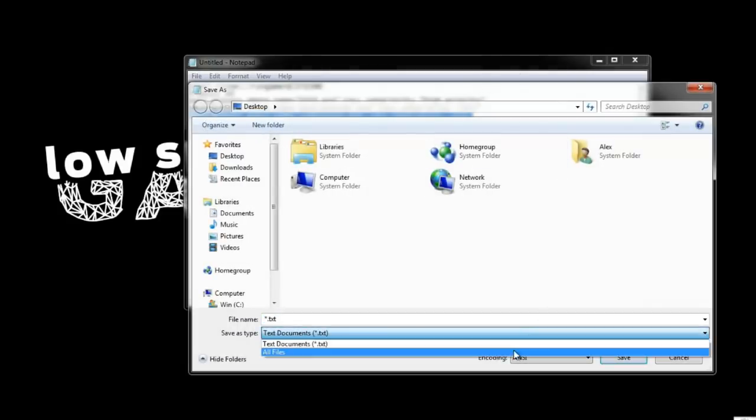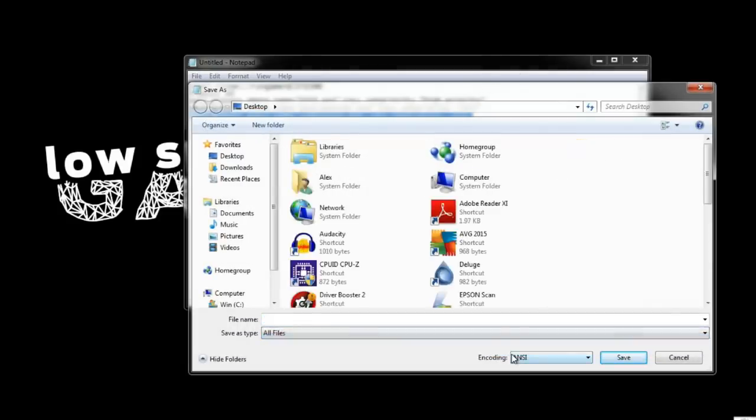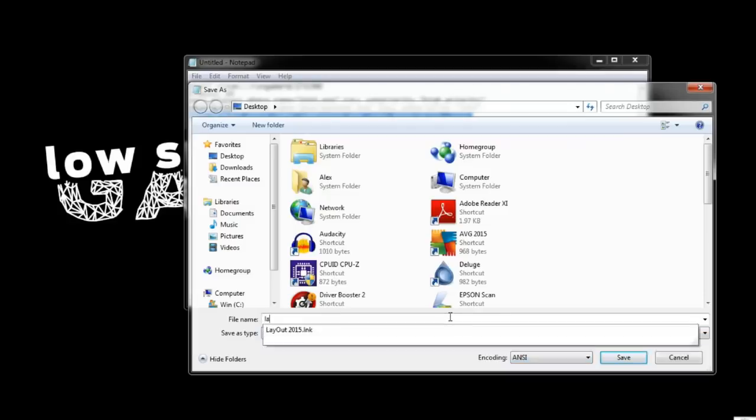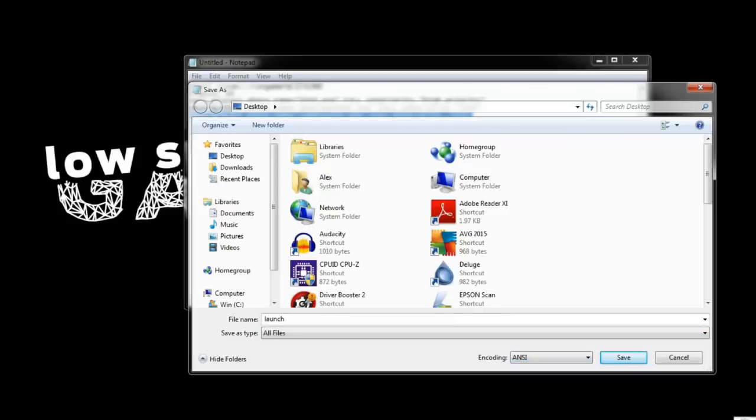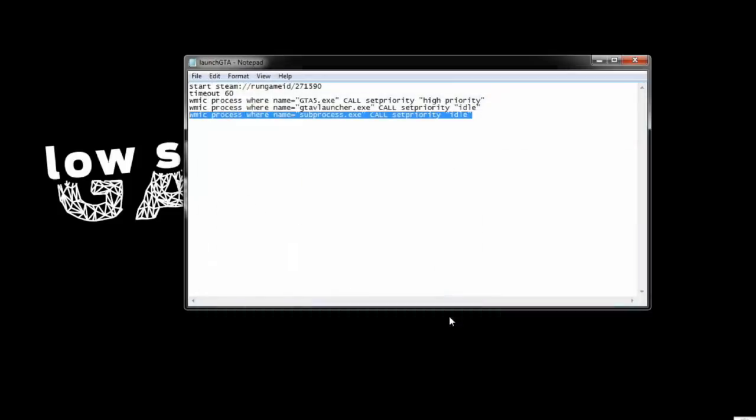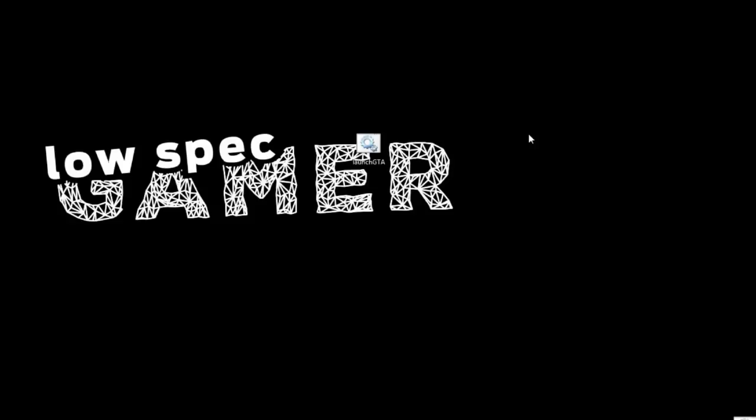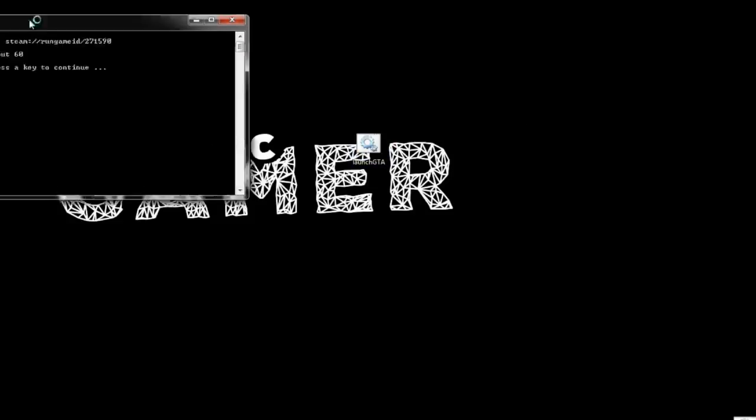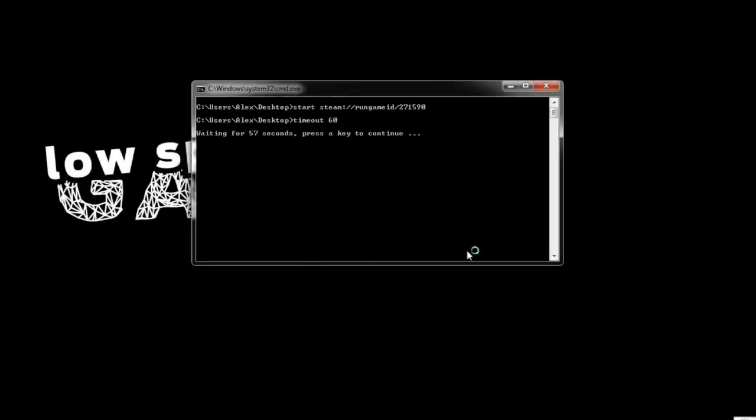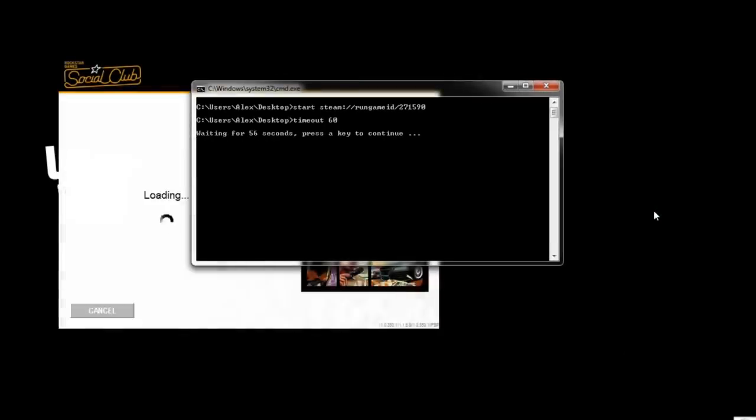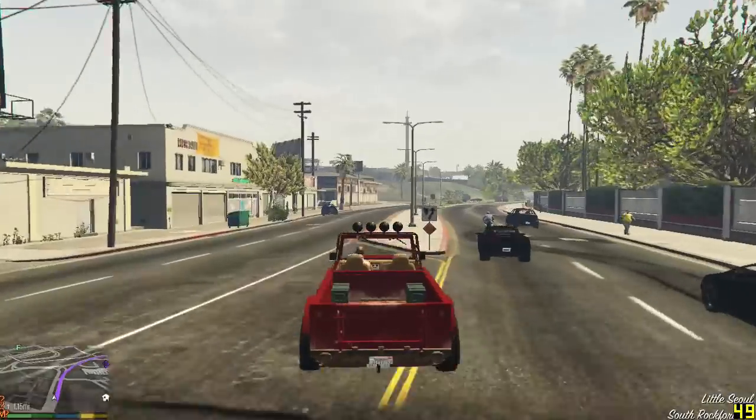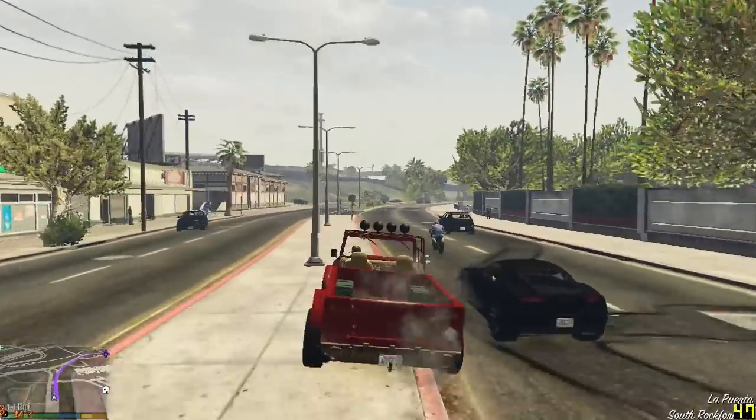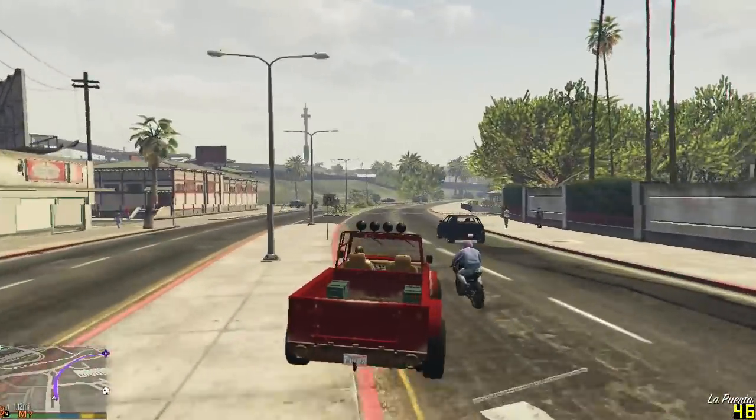Anyway, save this, not as a text file, to your desktop as launcher-gta.bat or some name you may remember. It has to be a .bat file though. And now, every time you want to play, all you need to do is to click this script.